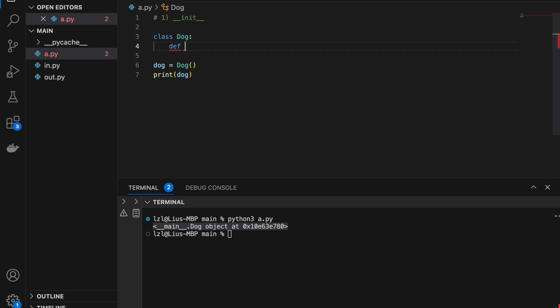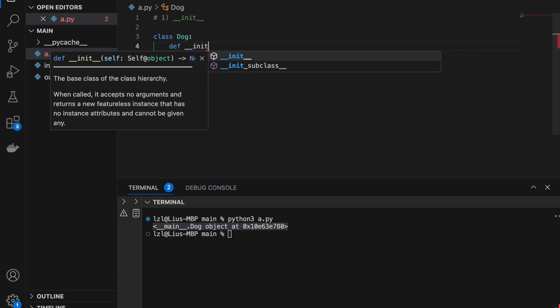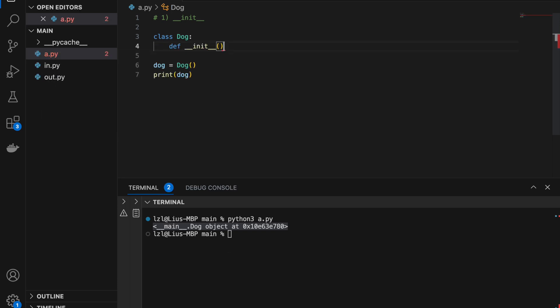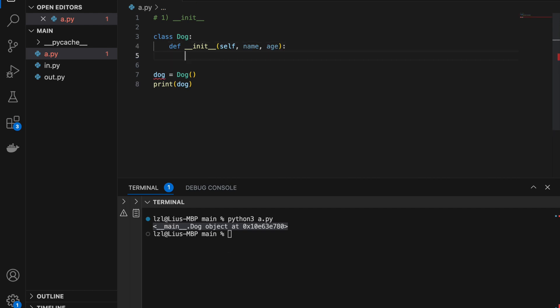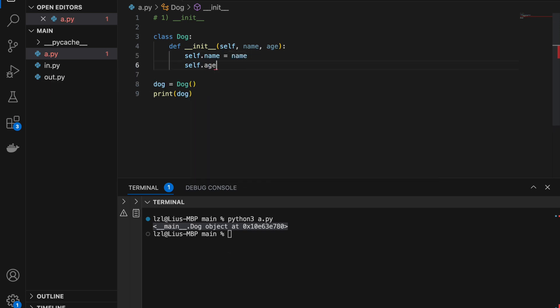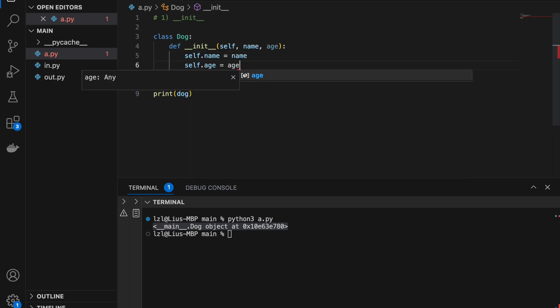So let's define __init__, and we take self, and after self we decide what attributes we want our dog to have. To make things easier, let's assume that we have a name and an age. In our init function, self.name equals name and self.age equals age. Here, self refers to the dog object itself.